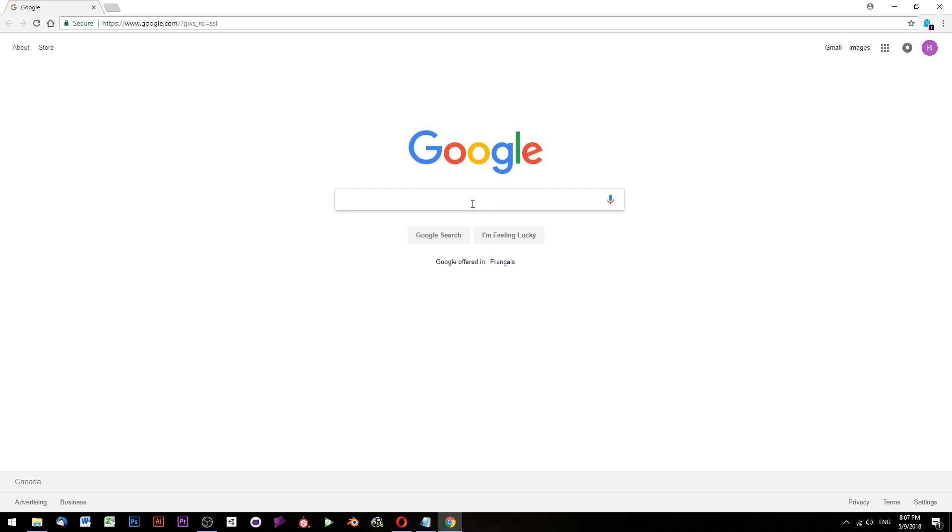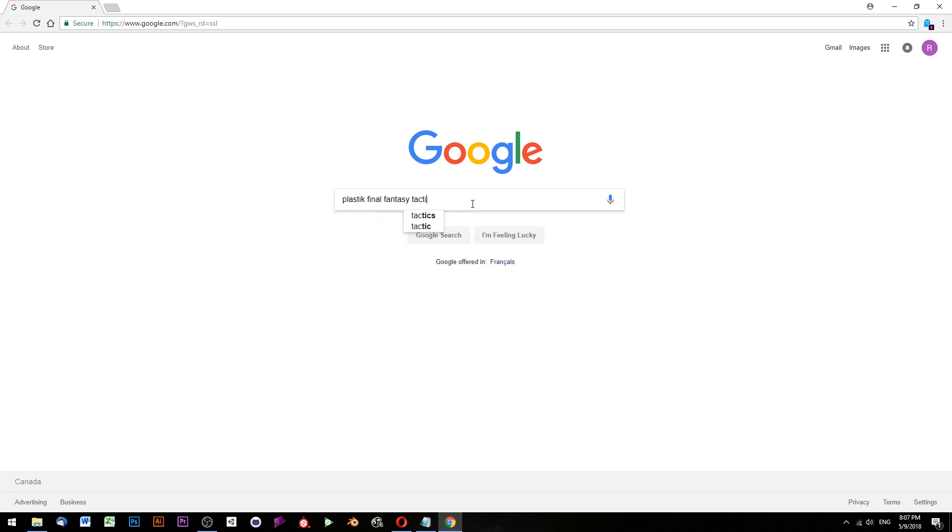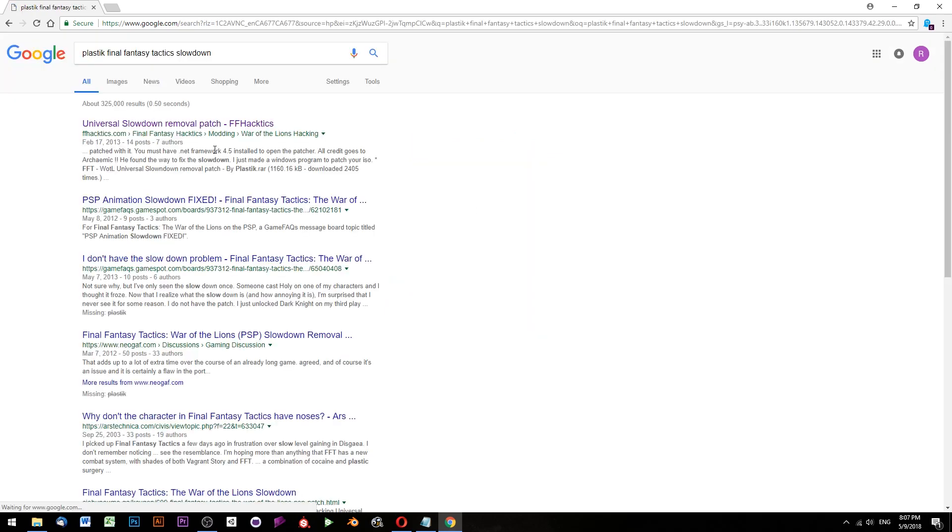There's a couple of different ways people have come up with to patch out the slowdown. And I would recommend, let's try plastic with a K. Final Fantasy Tactics Slowdown. Universal Slowdown Removal Patch.